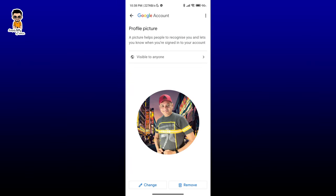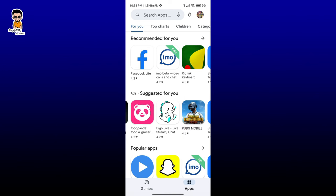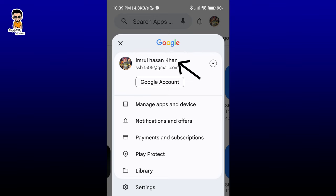The profile picture has been set. At the bottom right, where the profile icon was, my profile picture is now showing. When I tap on my name, it shows Imrul Hasan Khan. So that's how it works. In the next video, inshallah, we will see more. Stay well, take care.